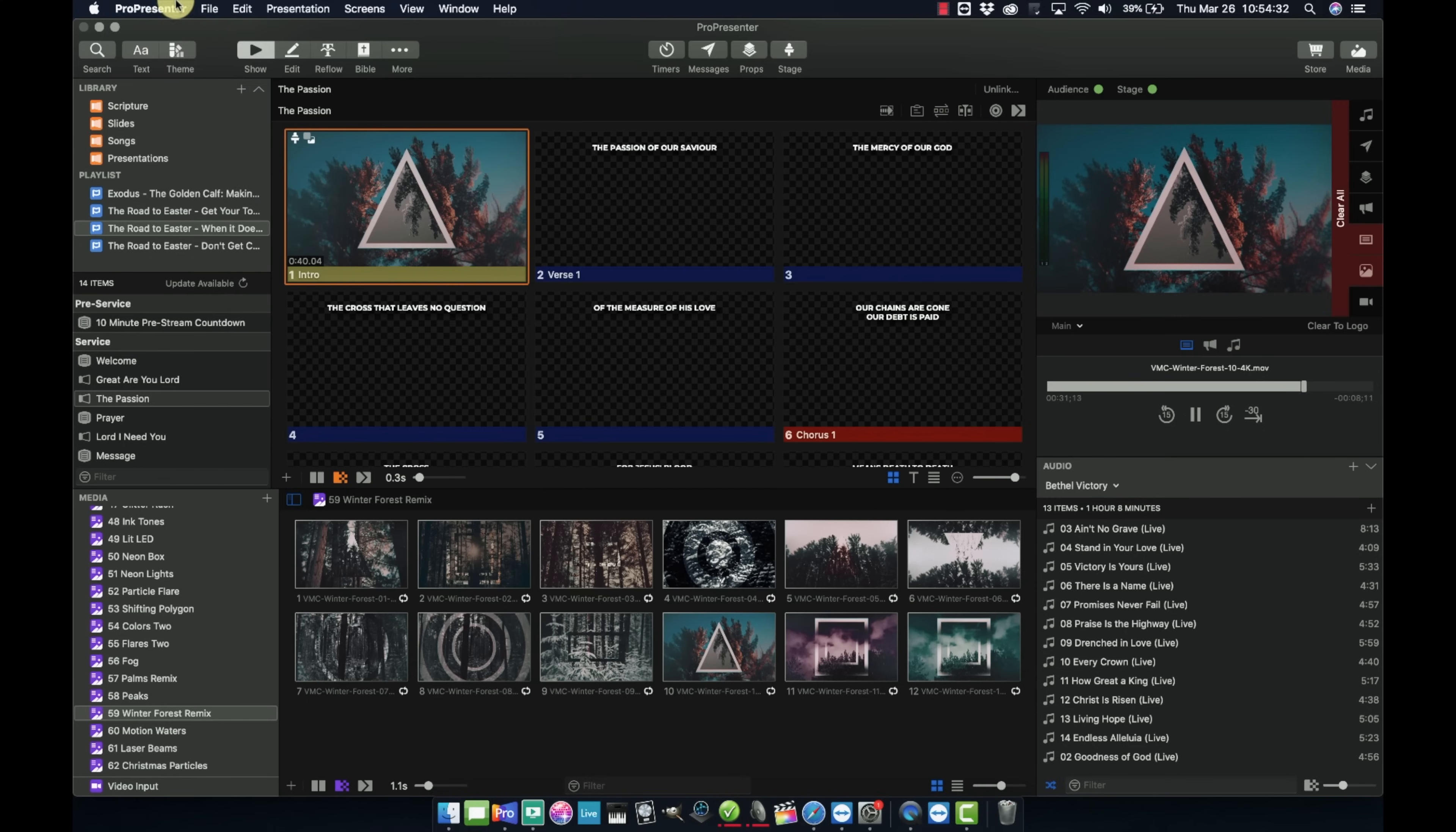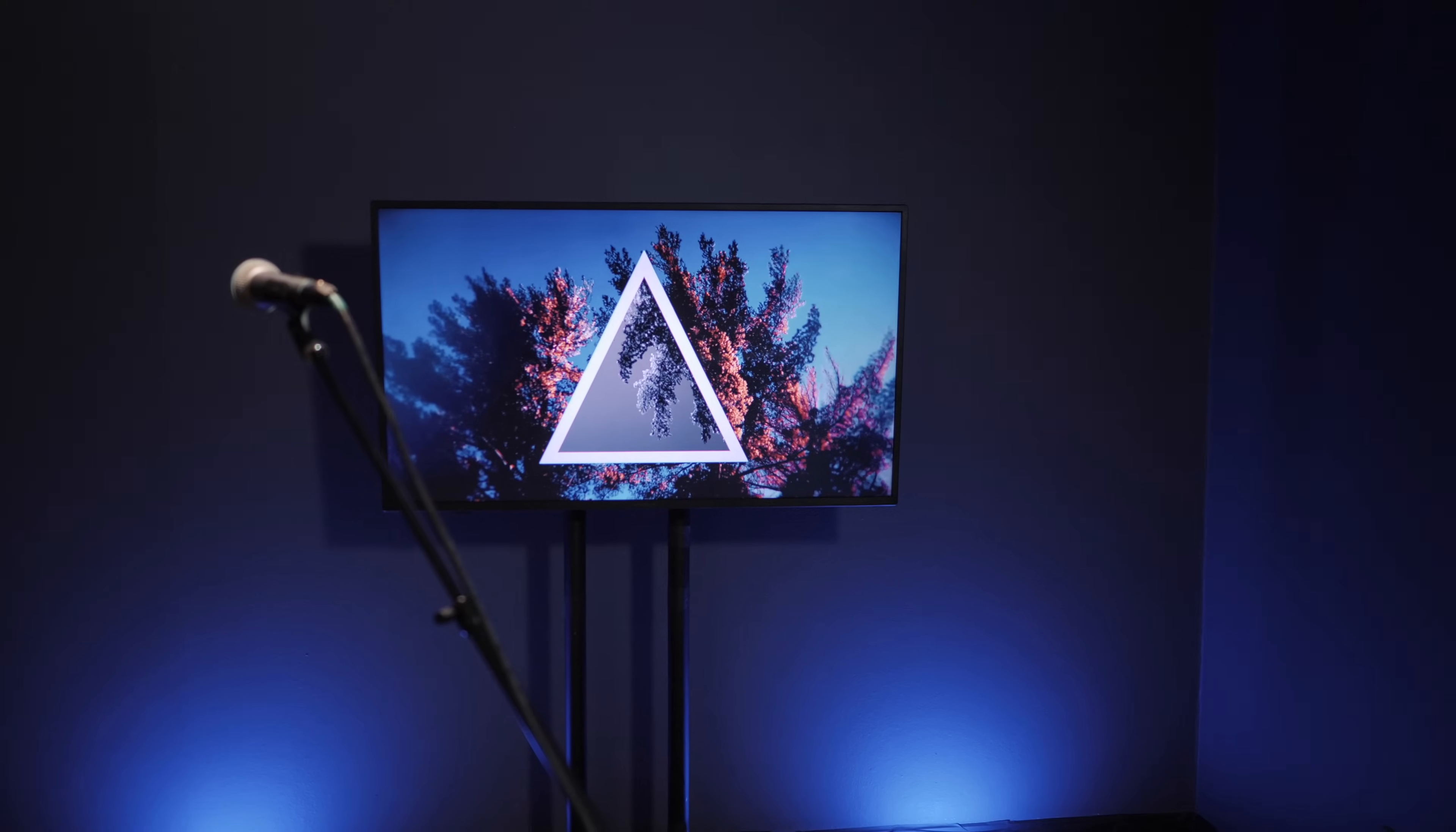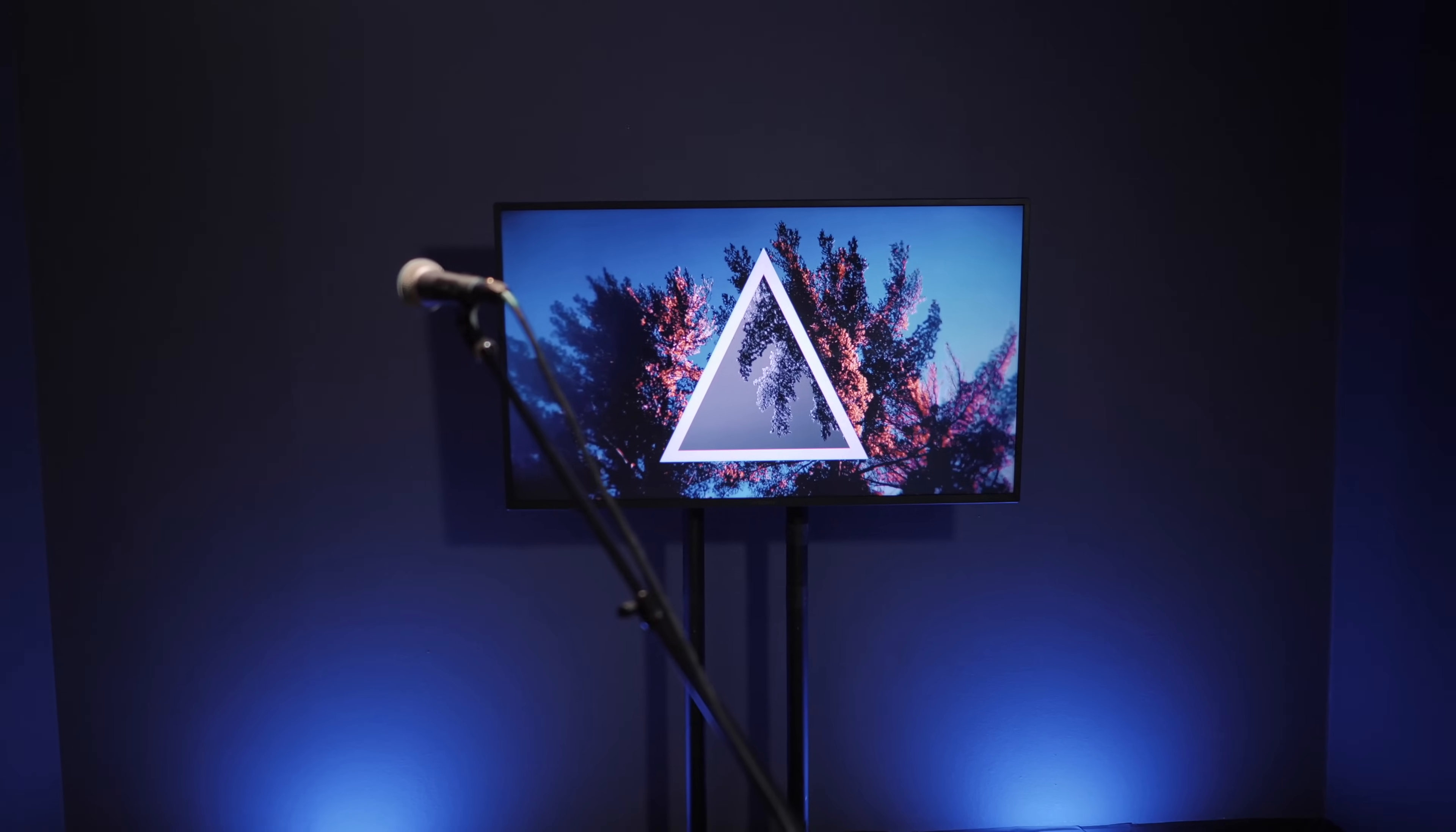So once I had that configured, then I can go into ProPresenter and I go to preferences and I can go to screens and then screen configuration. And then here, you're going to see that we've got our main audience screen. And for my output, it's Decklink Duo 1 and that's working just fine. I have it going out of the Decklink SDI to a Blackmagic micro converter to HDMI into the Blackmagic screen TV that we're using behind us as we lead worship.